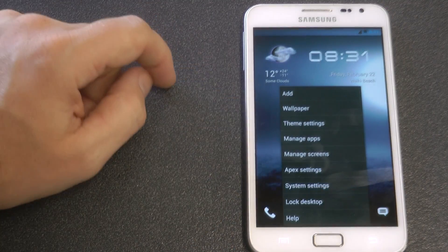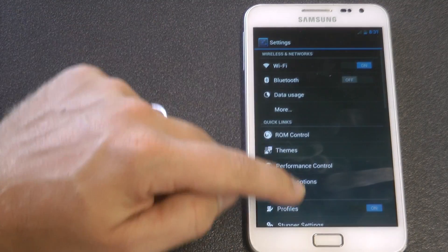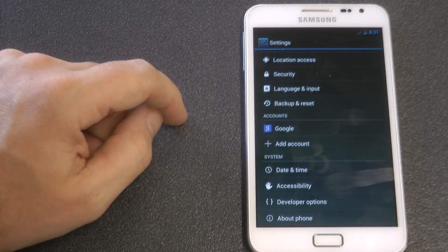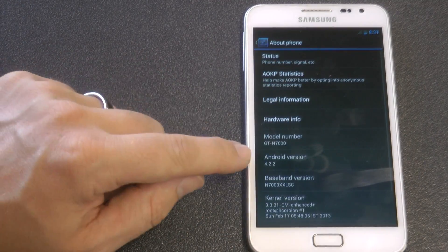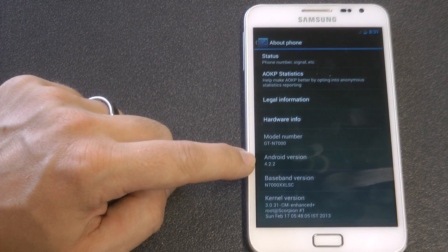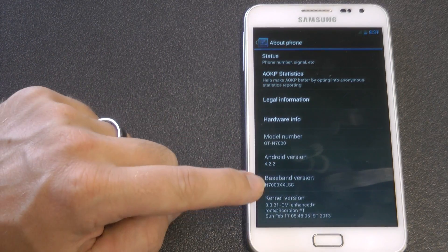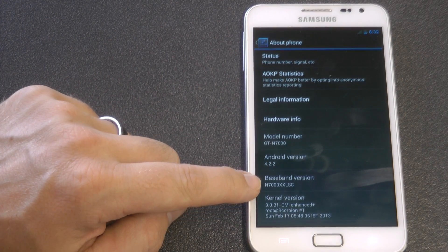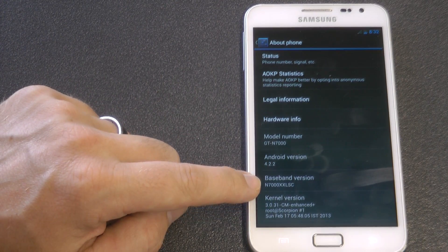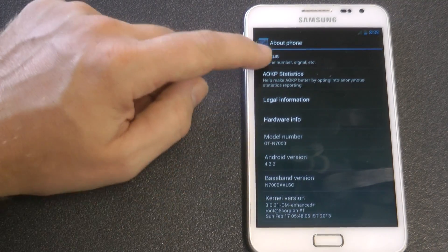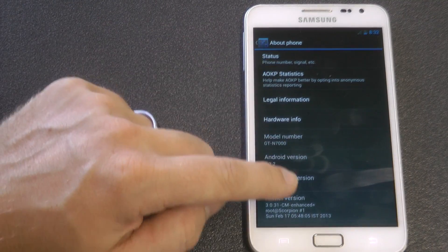I have actually changed the launcher — I'll go into that a little bit later on. Let's just go into about the phone and check it out. There you go: 4.2.2, latest Jellybean available for your Note. This is a CM10 based ROM and it's based on XXLSC.